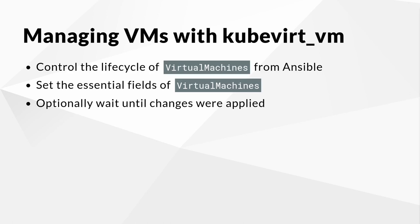With its wait feature, it is possible to delay further tasks until a virtual machine was successfully created or updated and is in a ready state or it was successfully deleted.